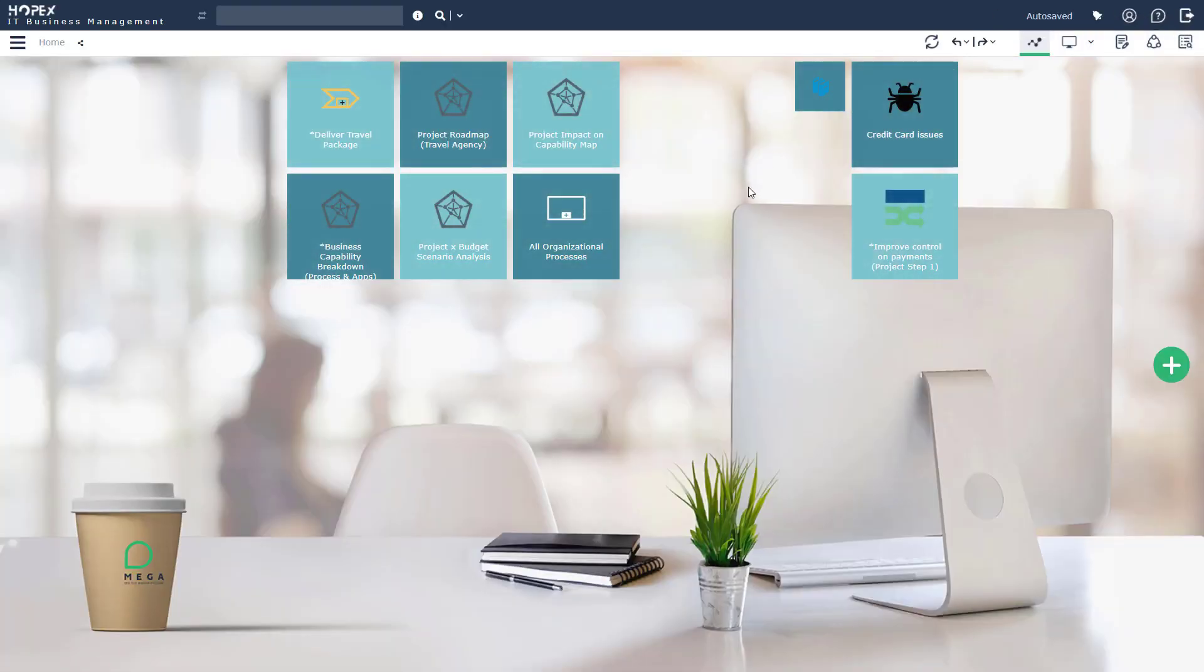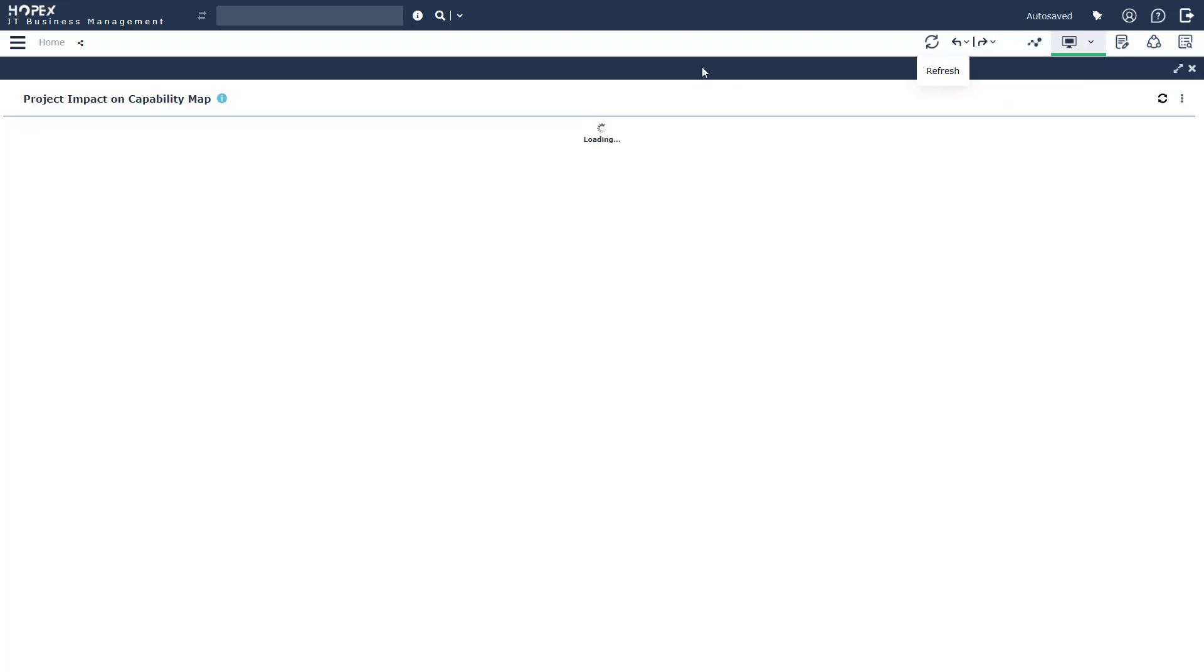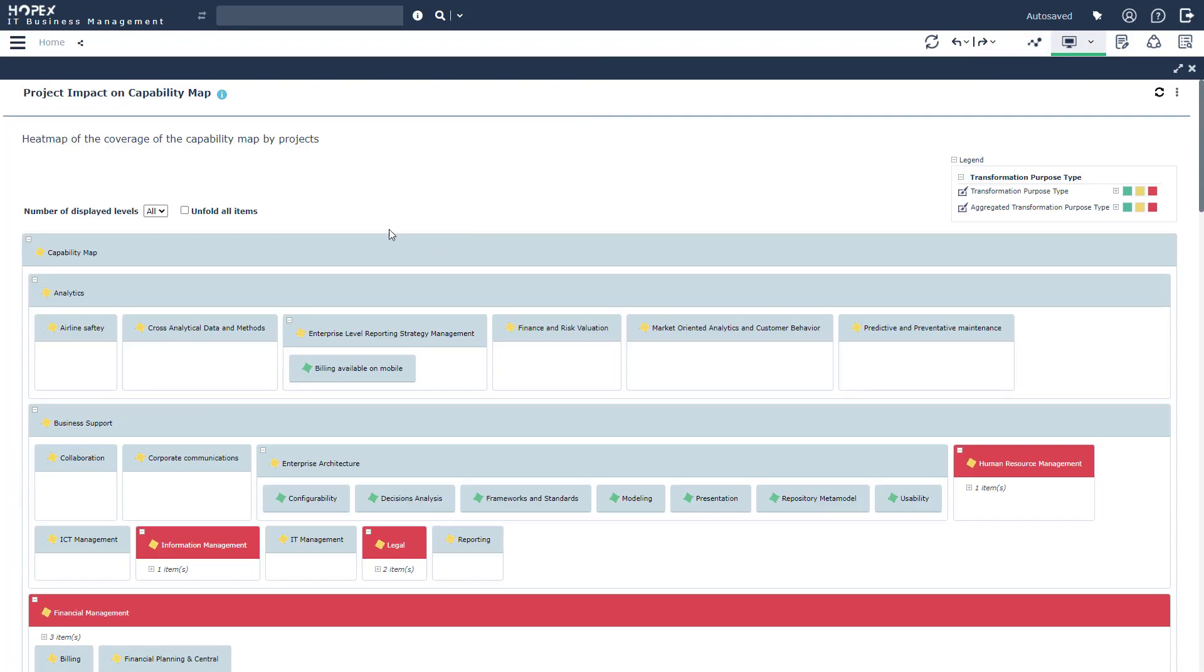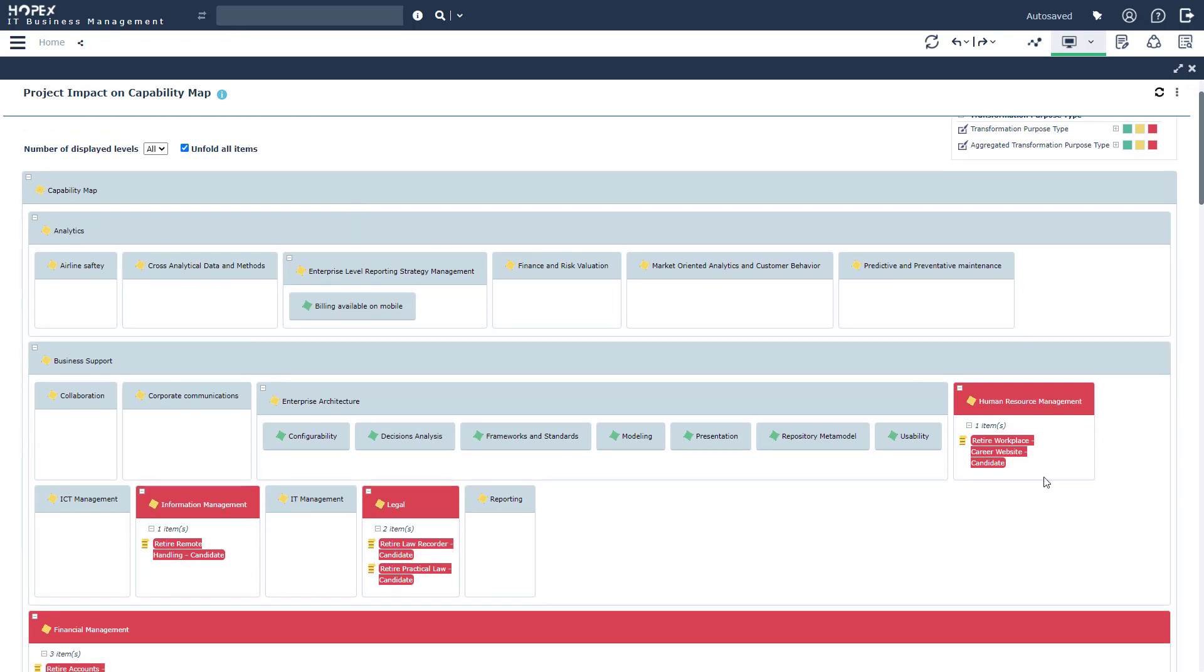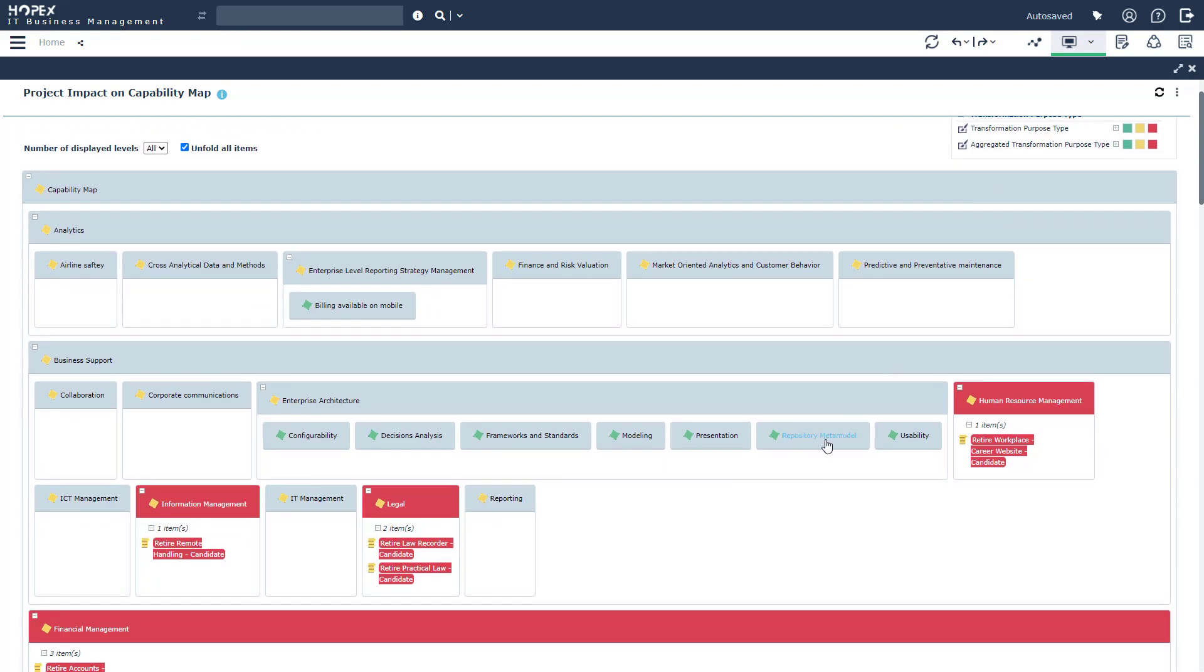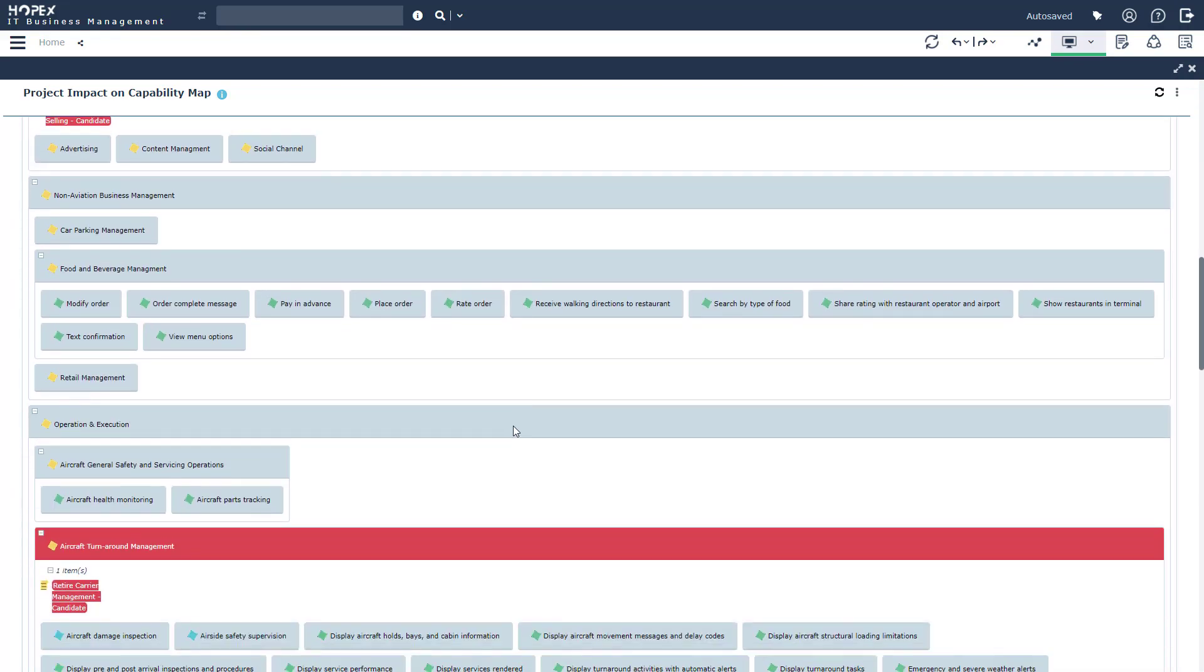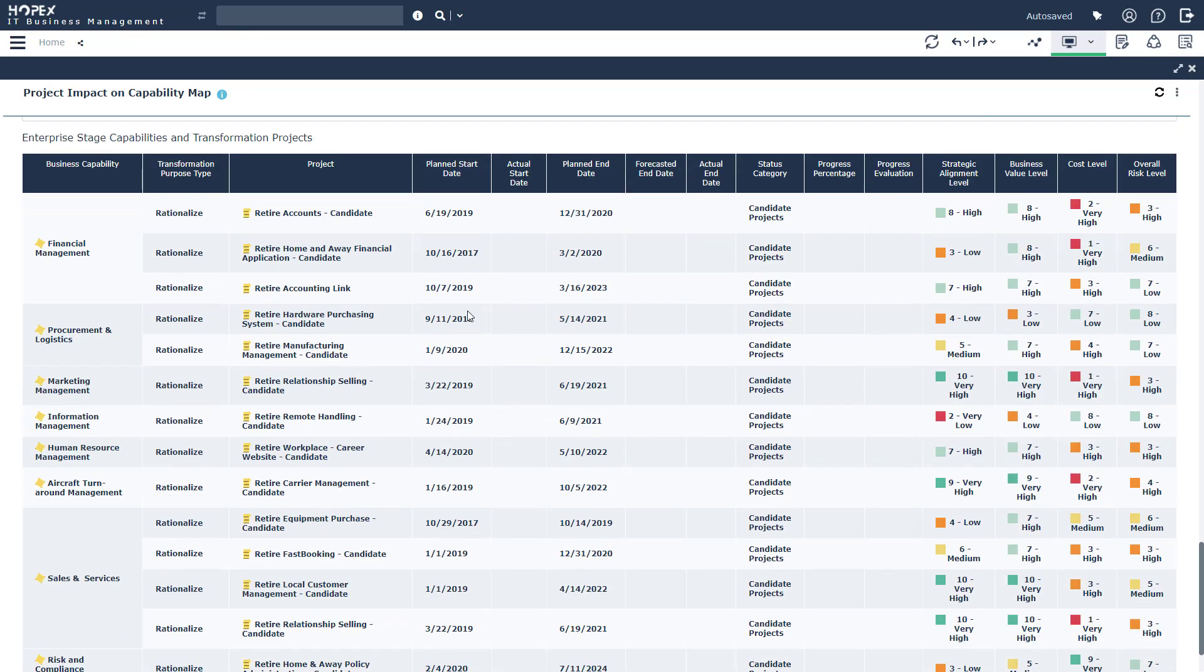The third report that we're going to be focusing on today is a project impact on capability map report. Now this is the same capability map we've been taking a look at, but again, a different perspective. Here, instead of seeing applications or processes in our artifact section, we're actually able to see the different projects that are going to be associated with our capabilities. Really tying in that notion of how are we going to be delivering these capabilities. We can begin to understand are they going to be rationalization projects, improving projects, or innovation projects using the legend at the very top.